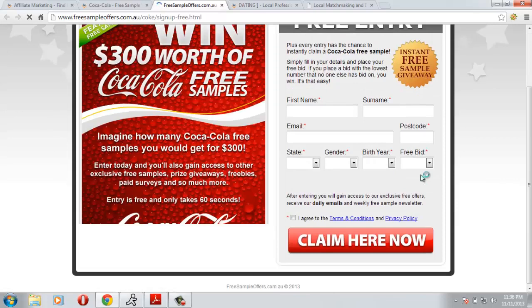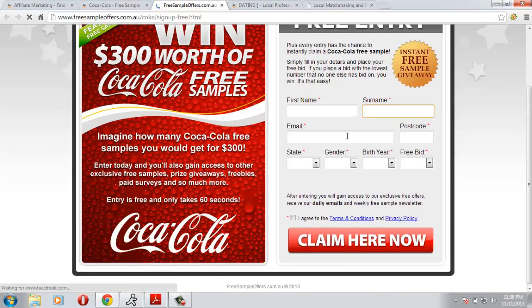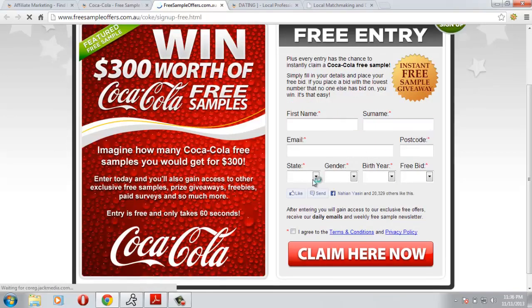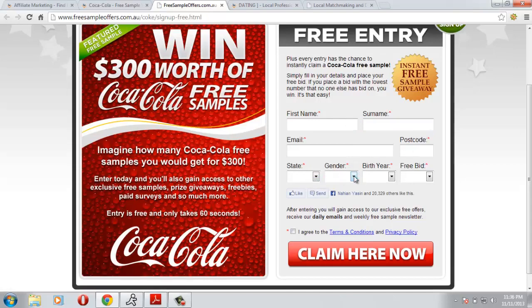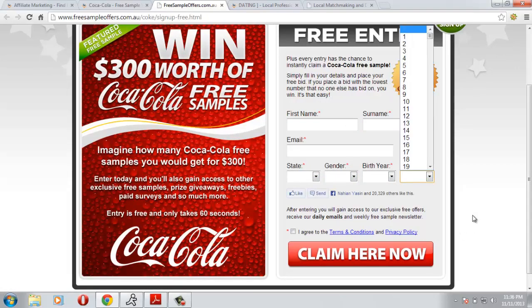The traffic needs to fill their first name, surname, email, postcode, state, gender, birthday here and free bid, and they need to click here now. I think this offer, Coca-Cola will send them an email and they need to confirm that email in order for you to get $2.20.